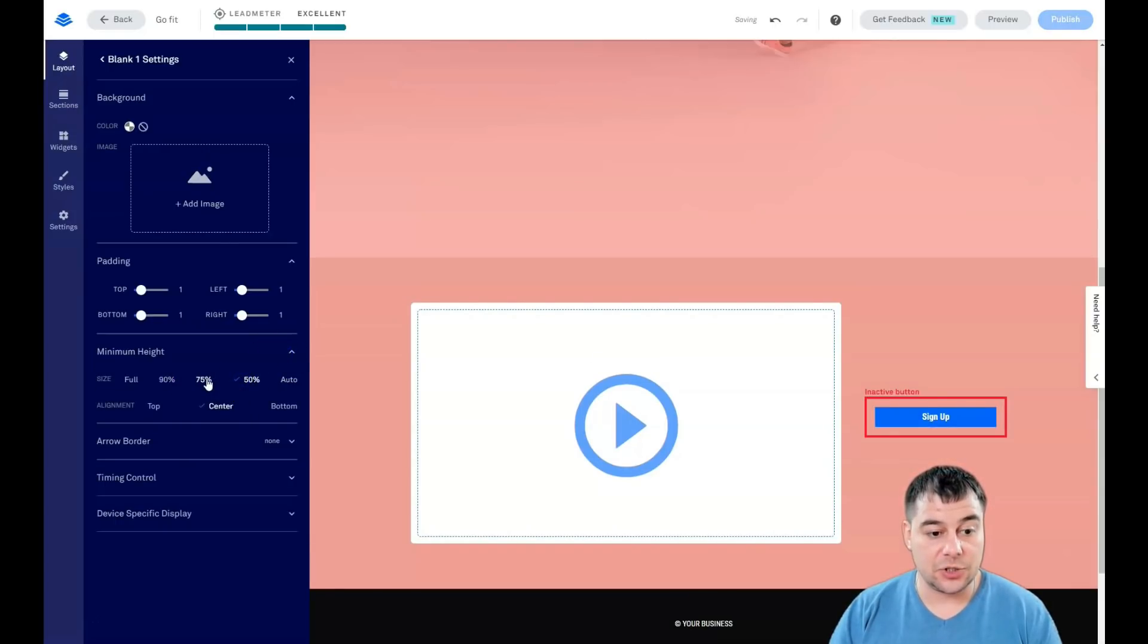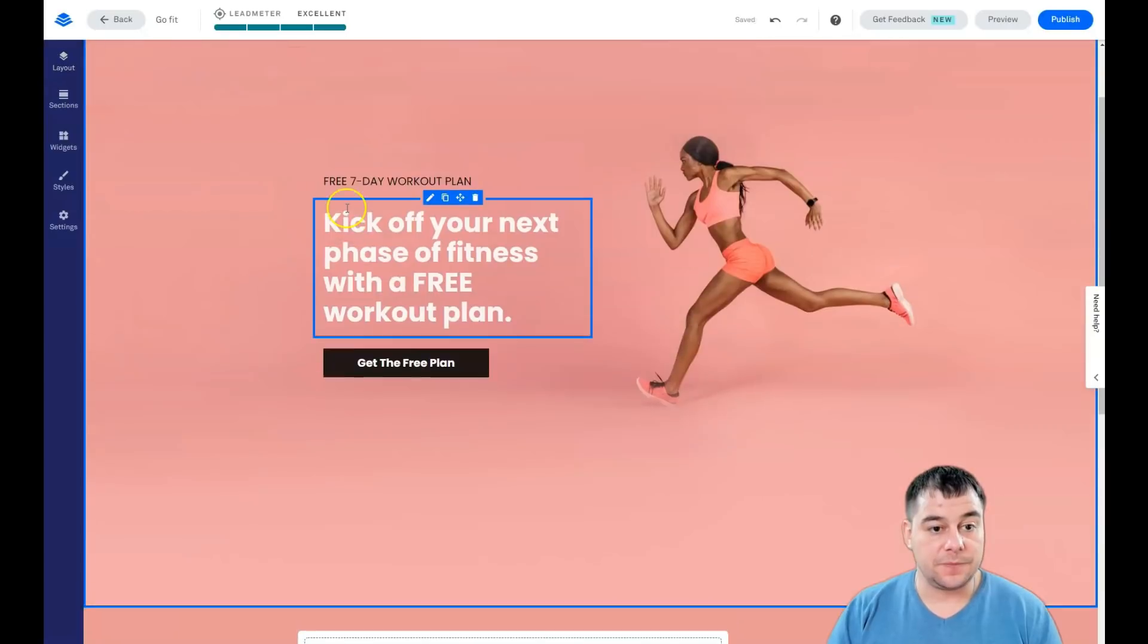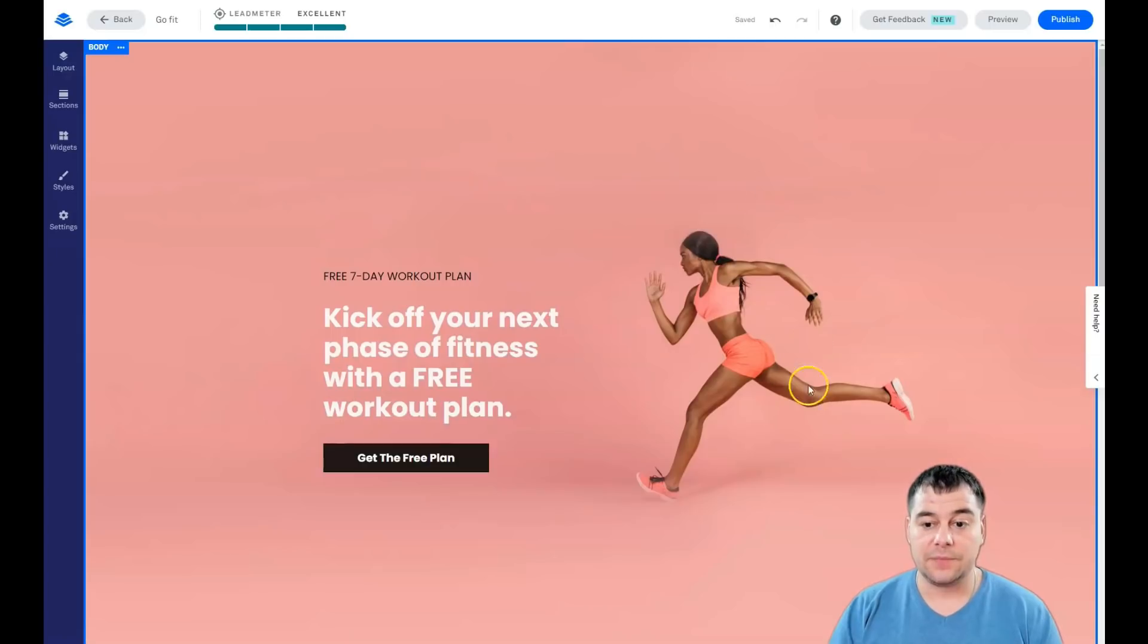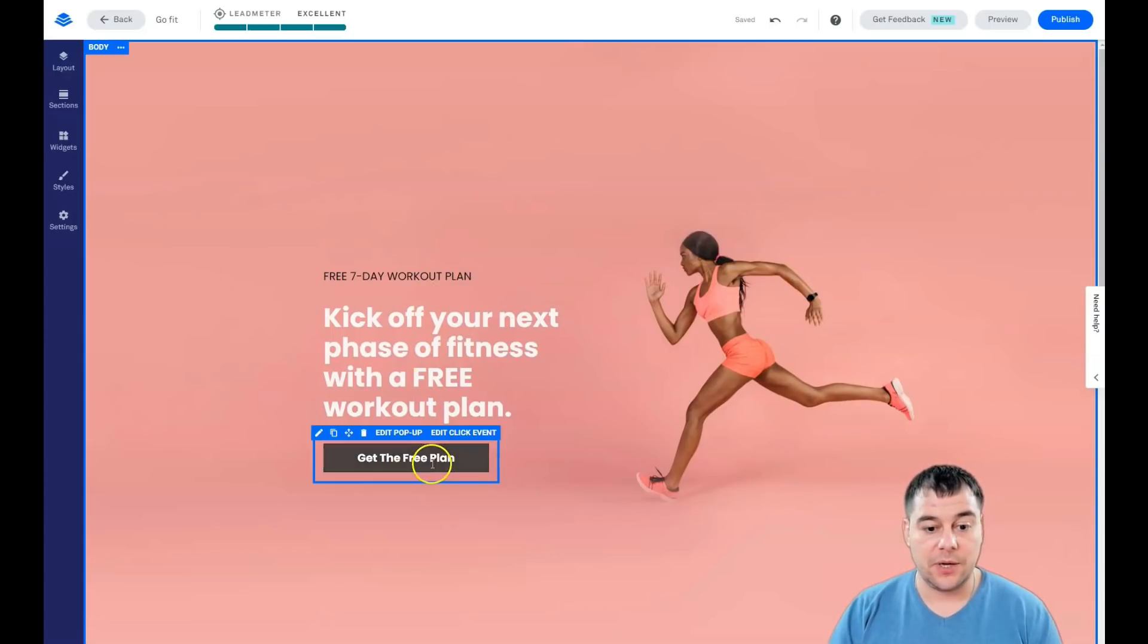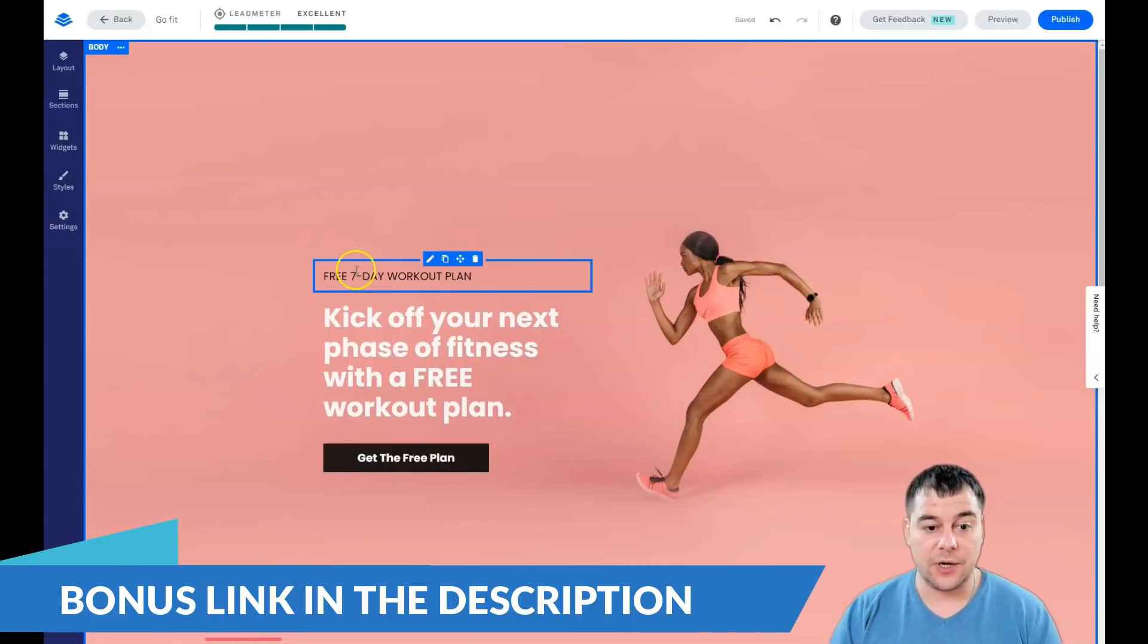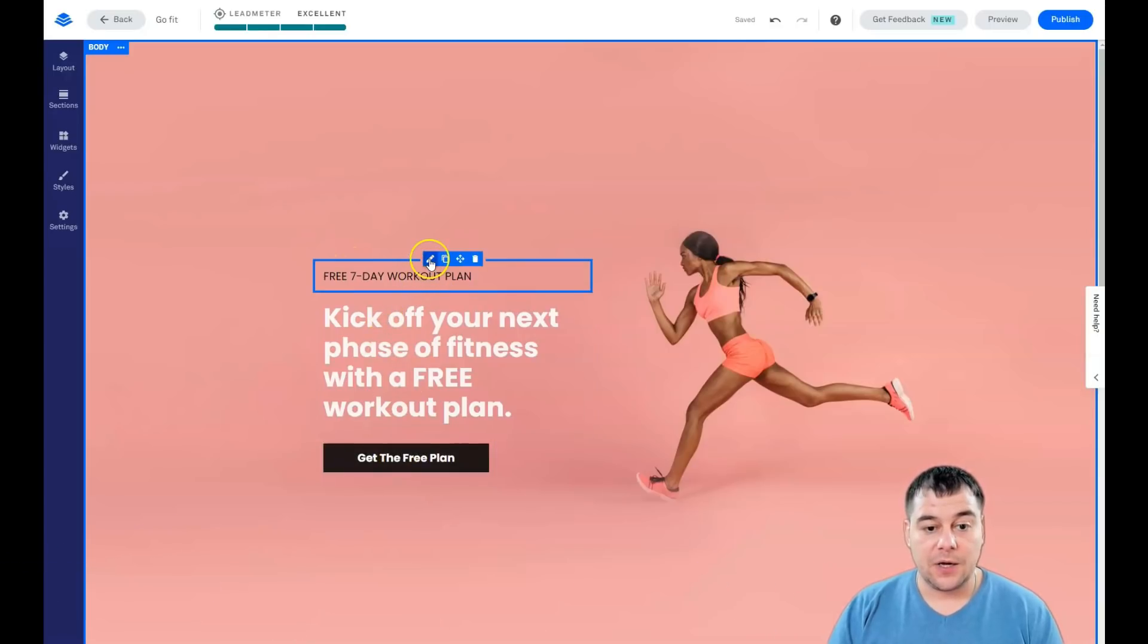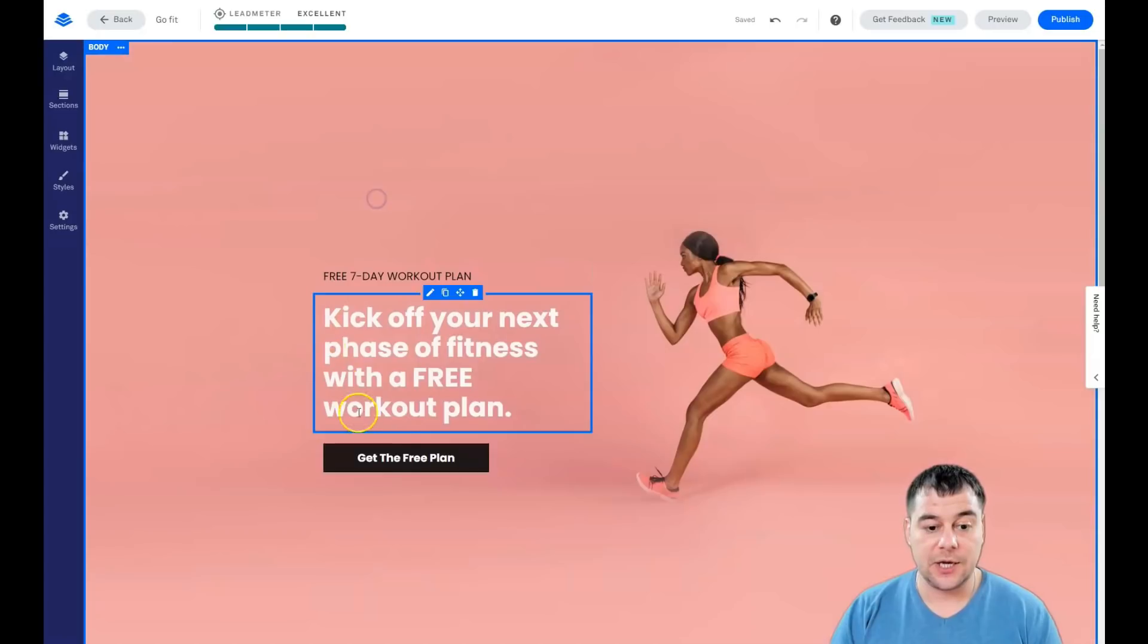You can edit section settings, add section buffer below, duplicate, copy, or delete. Let's edit section settings. We see there's no background color. You can change the height of this section manually, or it can be automatically shaped, and let it be like that.